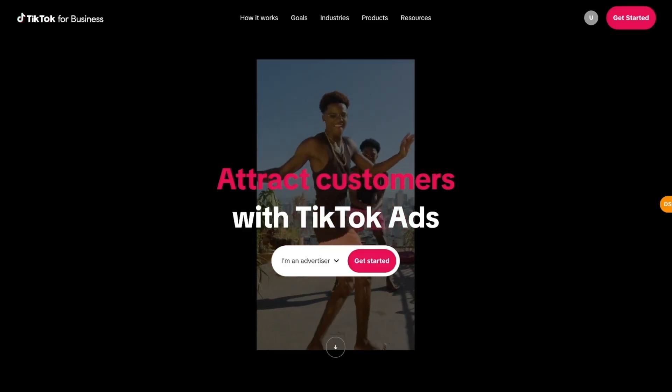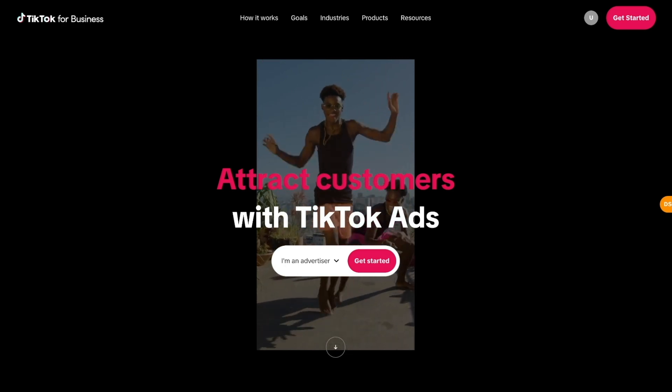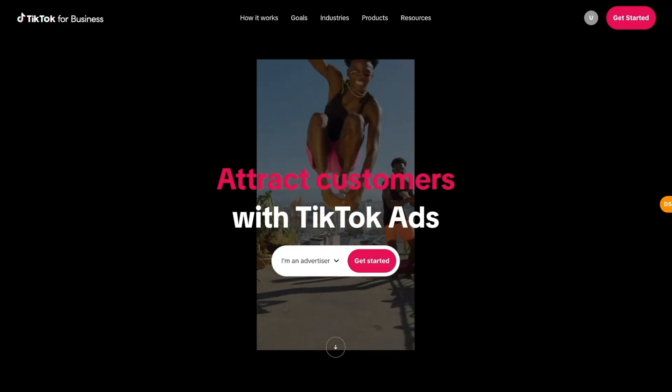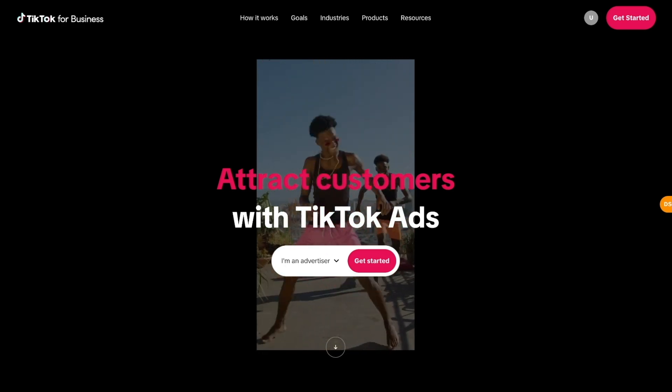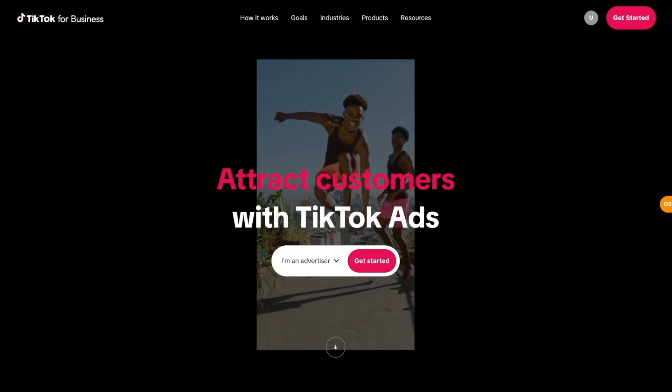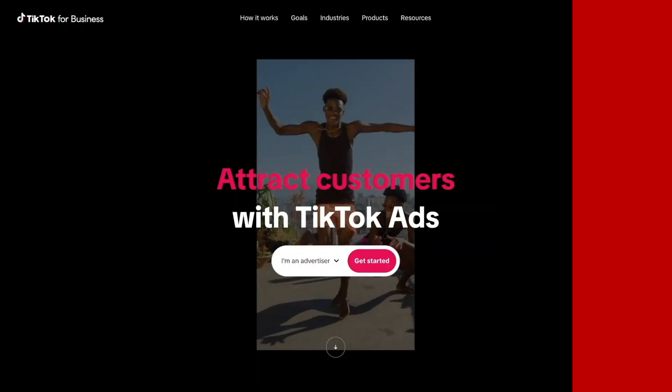Hey, what's up everybody, welcome back to the channel. My name is Divot and in today's video I'll be giving you a complete step-by-step guide on how to create TikTok ads. By the end of this video you'll have a very good understanding of all of the different settings.